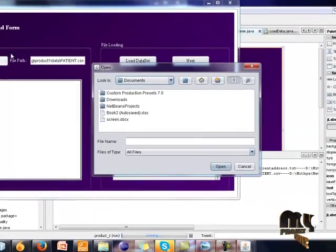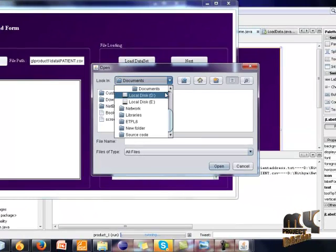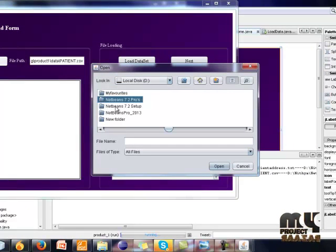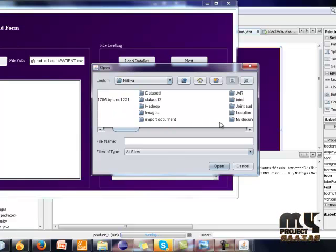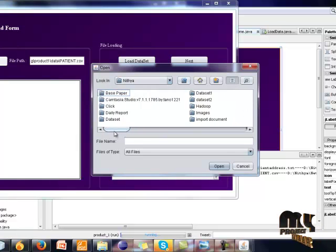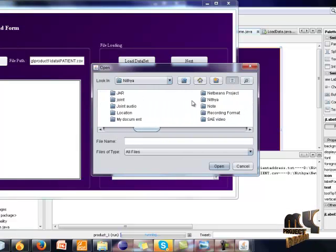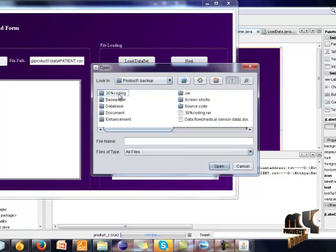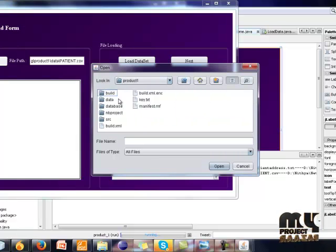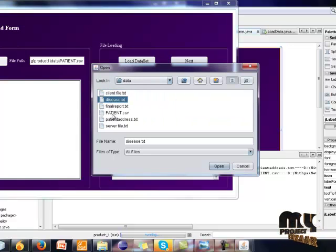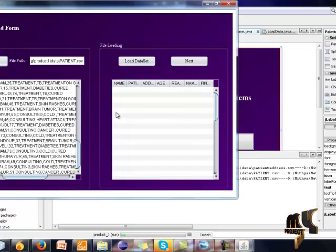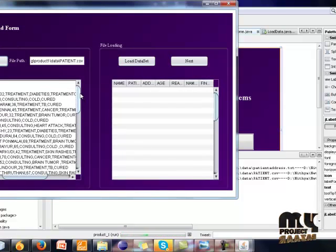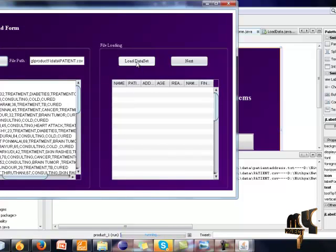Open the file path. I choose the file patient.csv. This is the dataset for patient and click the load dataset button.